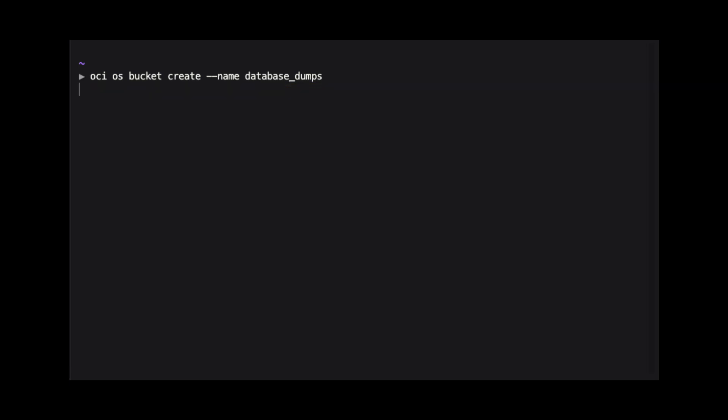Normally, we would also need to include the OCI compartment ID, but I have OCI CLI configured to include that information by default. You would provide that information by using --compartment-ID and then providing the compartment ID.